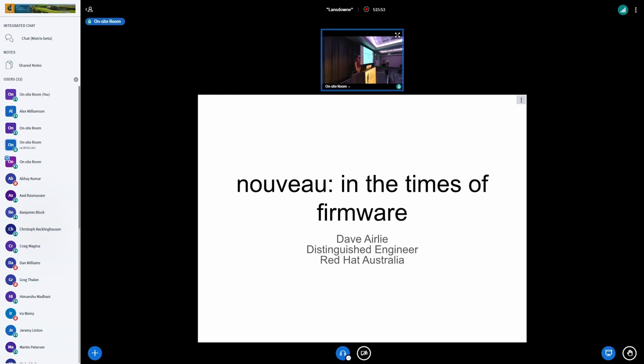It's been in the wrong time zone. I'm here to talk about the Nouveau project in the times of firmware. I'm David Early. I'm a distinguished engineer working at Red Hat in Australia. Don't let the accent confuse you. I'm from here, but live there.